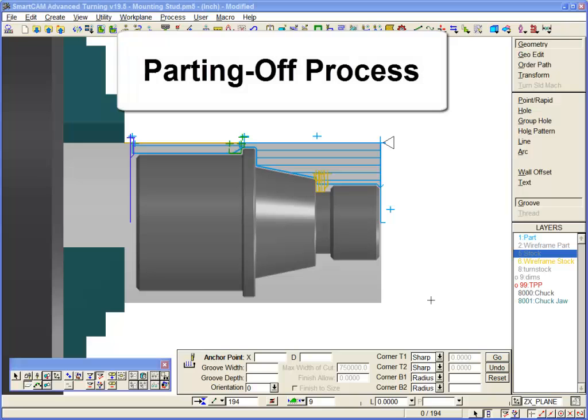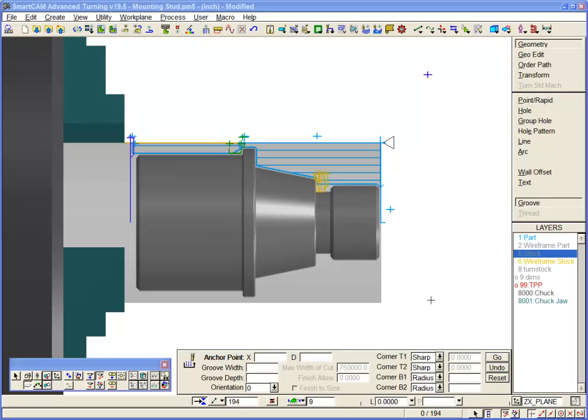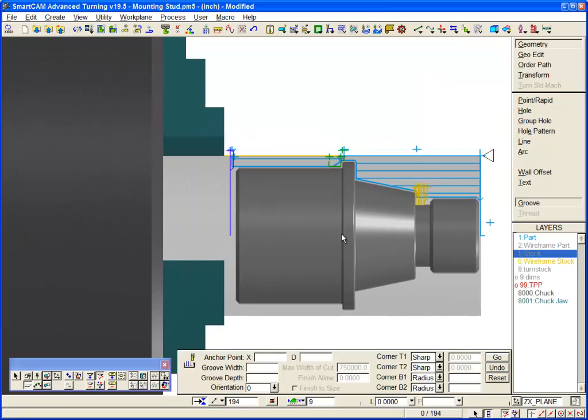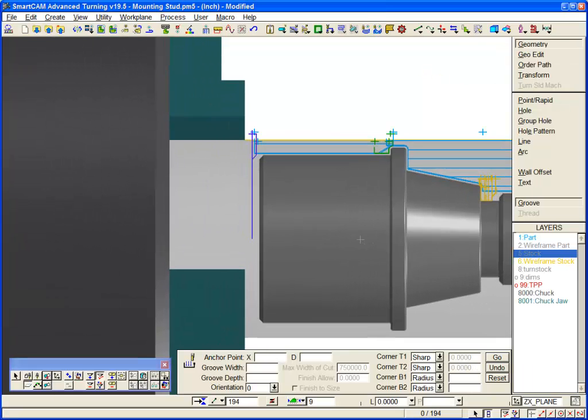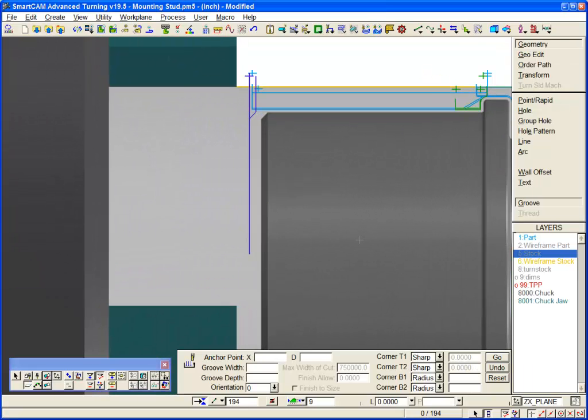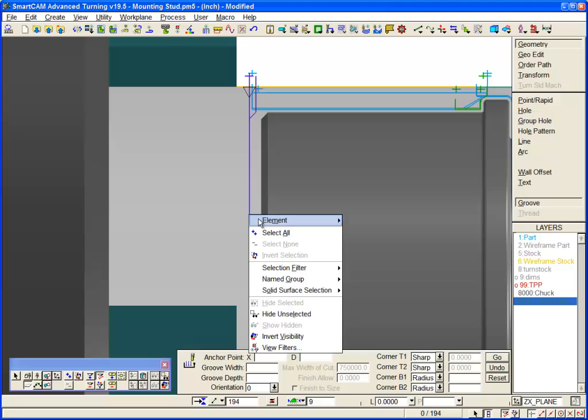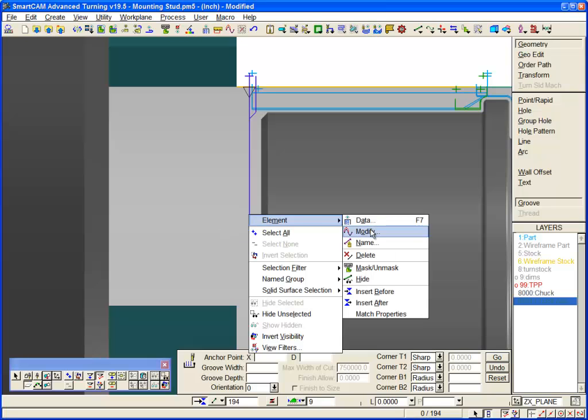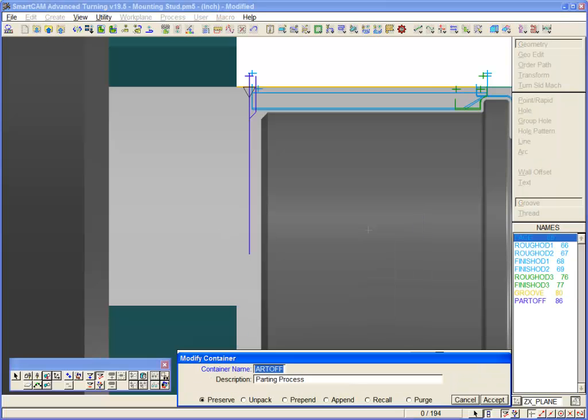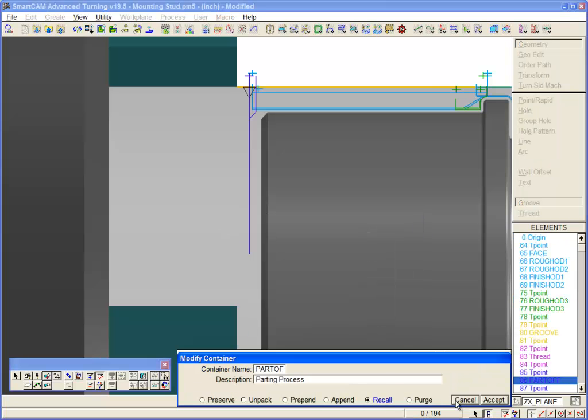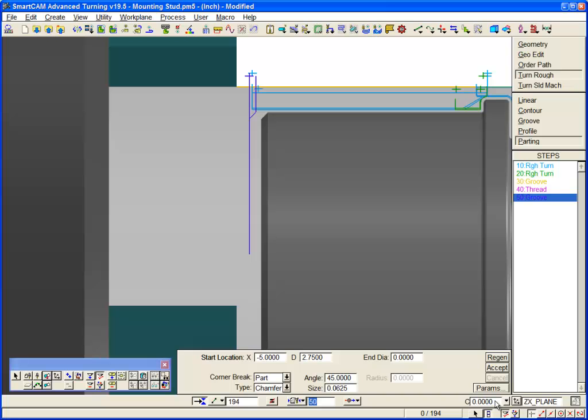We'll finish our version 19.5 turning demonstration with a look at the new parting off process. Part off cuts can now be programmed parametrically using this new process. We have used it in our example component, and here is the new process panel.